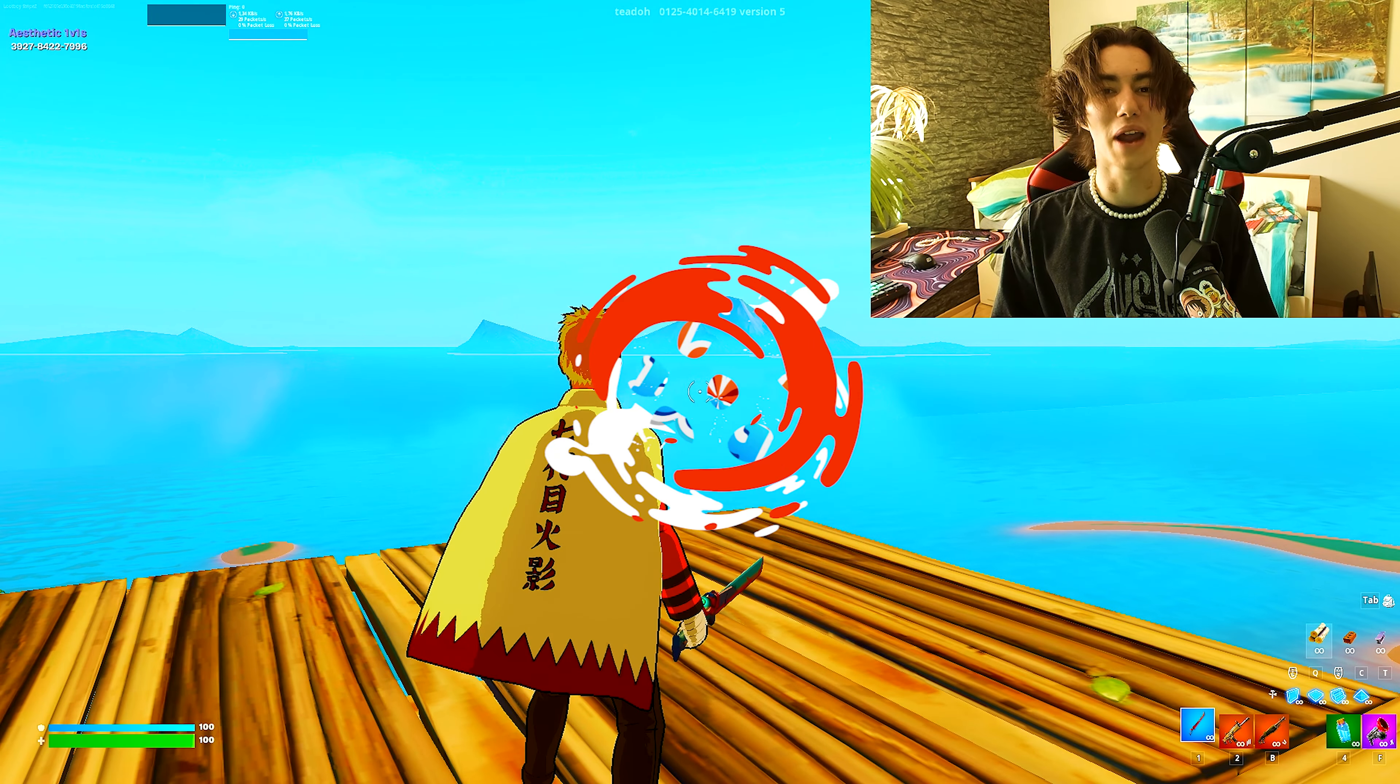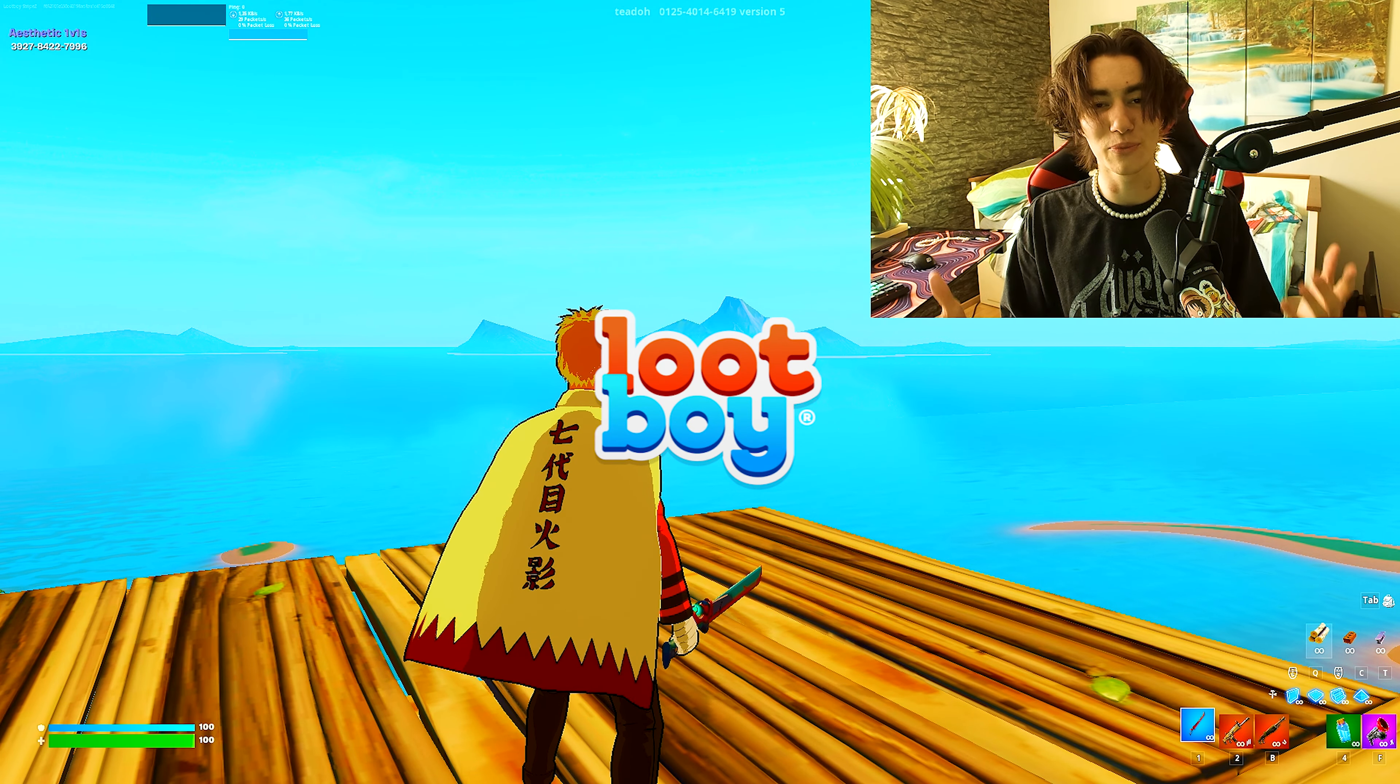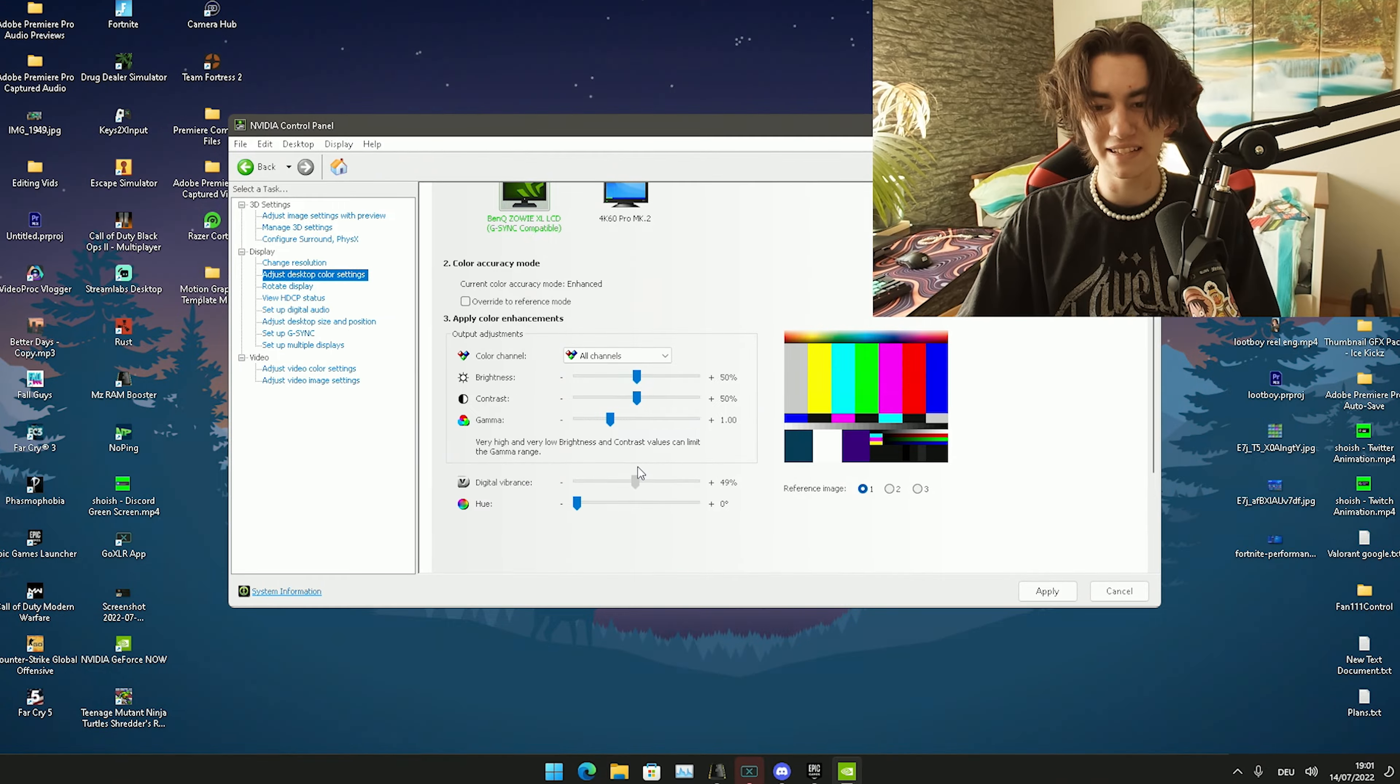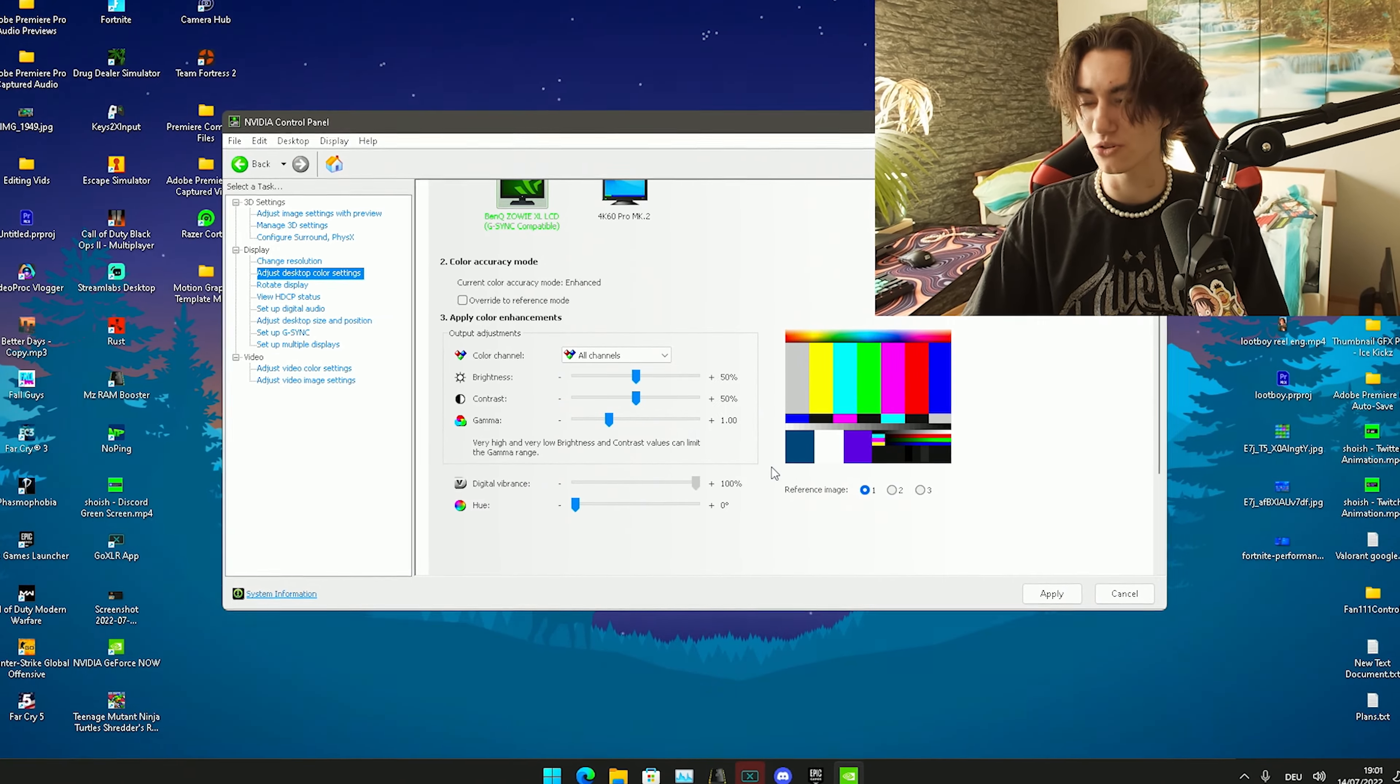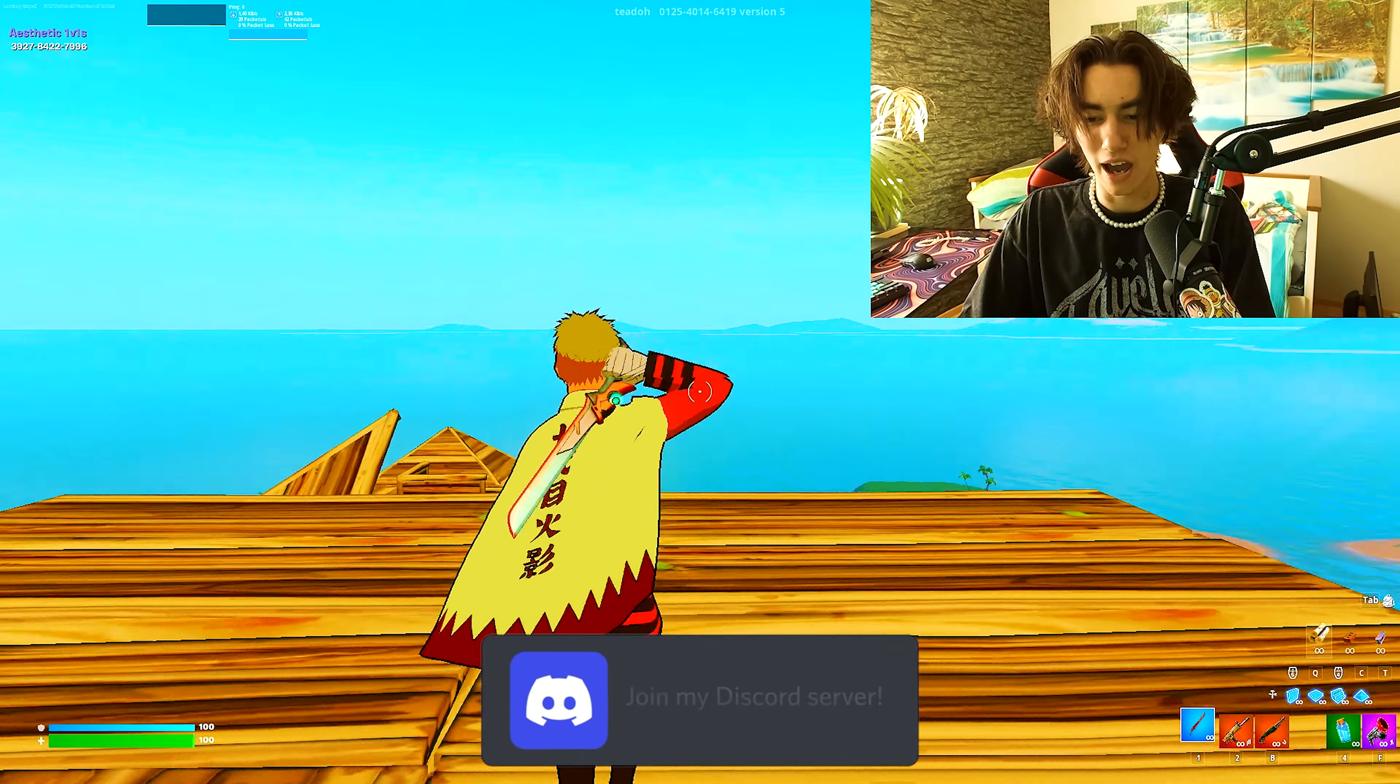Yo what's up guys and welcome back to a brand new video here on my channel. Today I'm going to show you everything I applied on my Windows PC and in Fortnite itself to make it look as good as it is right now.